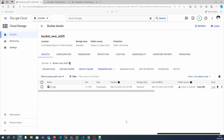In this video we are going to generate a signed URL. A signed URL is one where the object is accessible for a specific period of time, and then that URL will become invalid. We'll learn how to do that in this video.